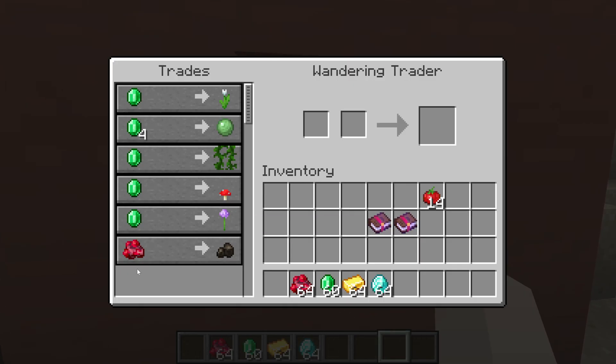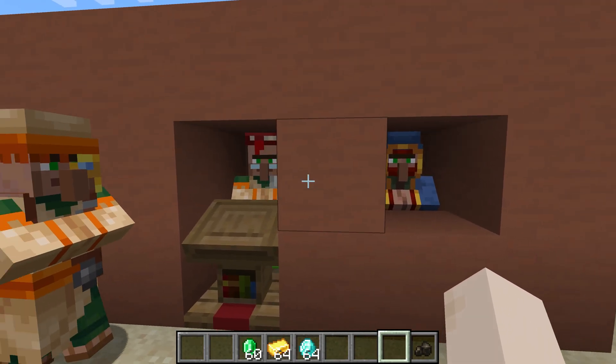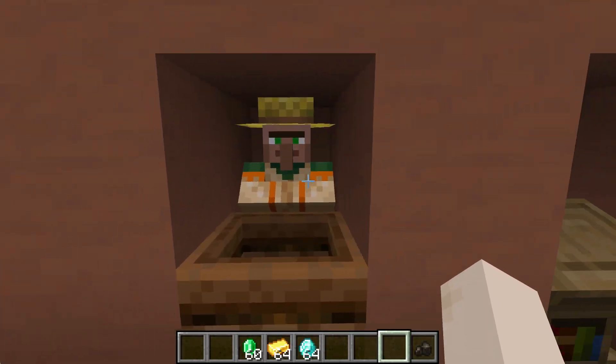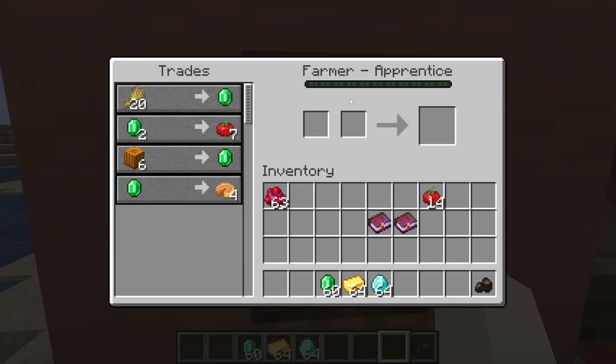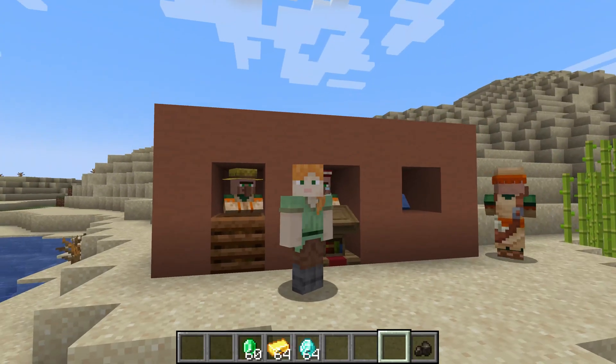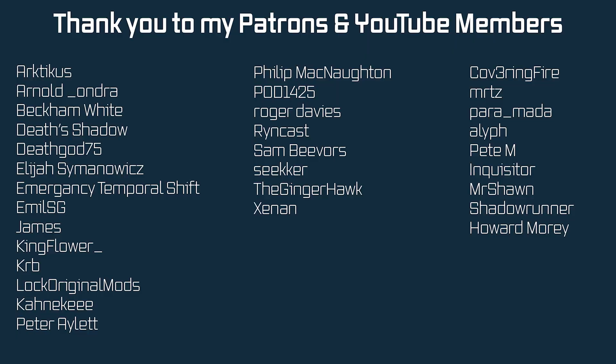And then here we have raw rubies for coal briquettes. That is pretty awesome indeed. And yeah, there you go. That is pretty much how easy it is to add a custom villager trade to Minecraft.